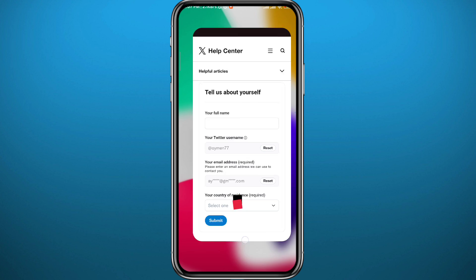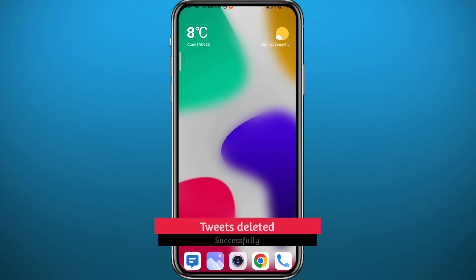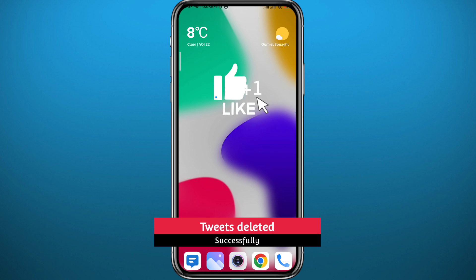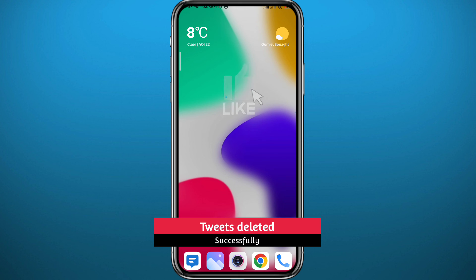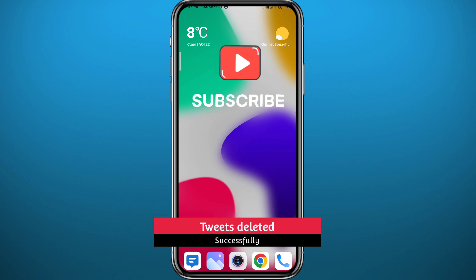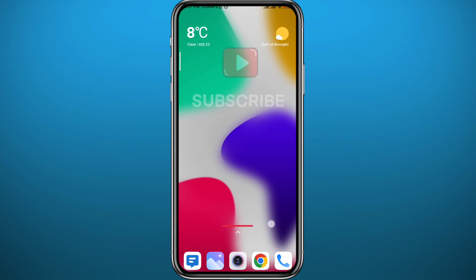That's it for this video, guys. I hope it was useful. If it was, please like and leave your questions and comments in the comment section — I'll try to answer every single one. Subscribe for future videos like this one, and thank you very much for watching.